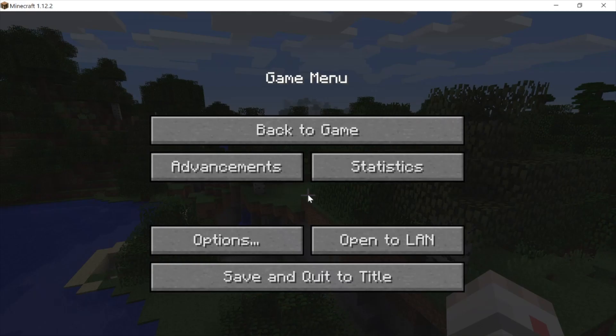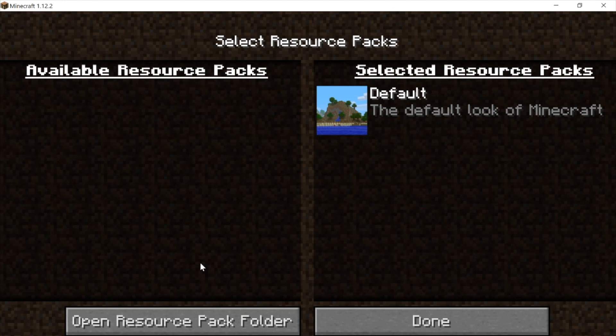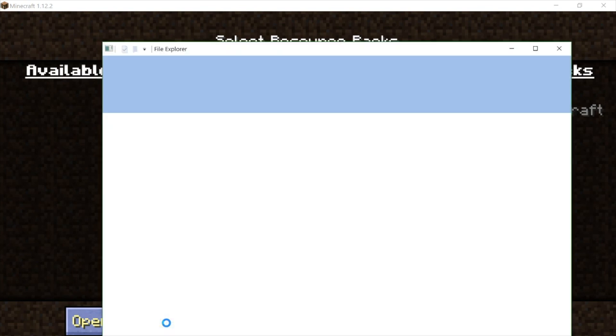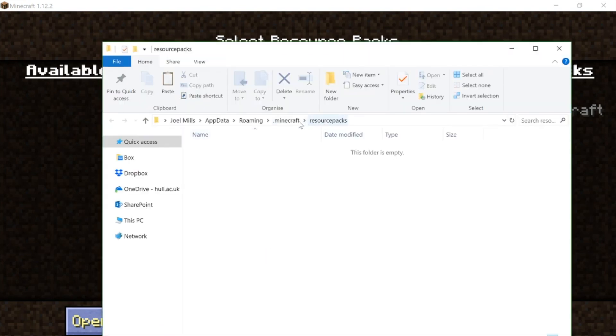So I'll just show you that again in the main menu. We just press Escape, go to Options, click on Resource Pack, click on Open Resource Pack Folder.